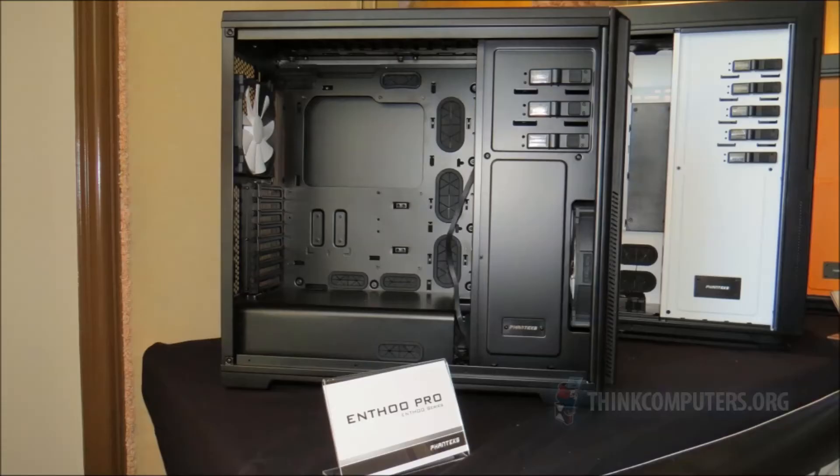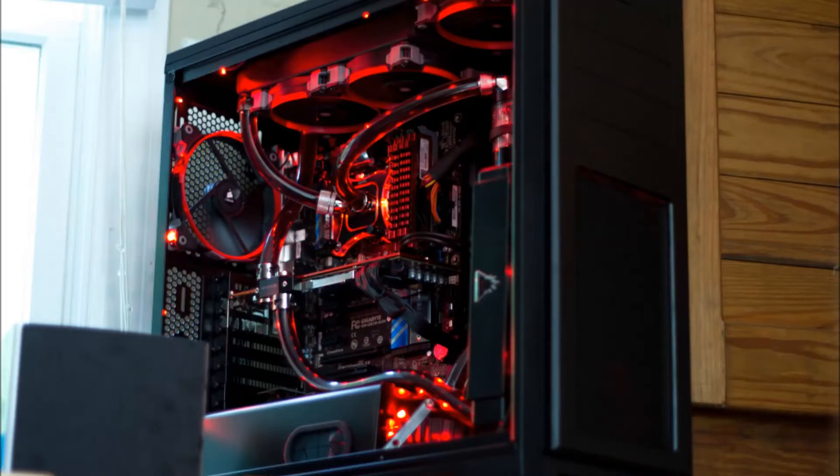For the case we are going with the Phanteks Enthoo Pro ATX Full Tower. We're going with this one because it has a lot of room for upgrades and water cooling and it looks pretty awesome, especially if you get the white version.